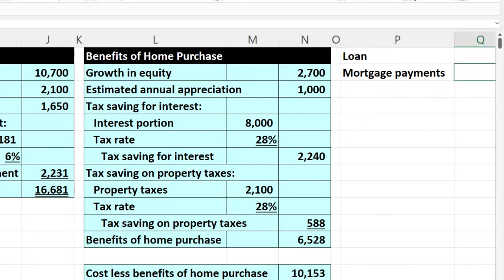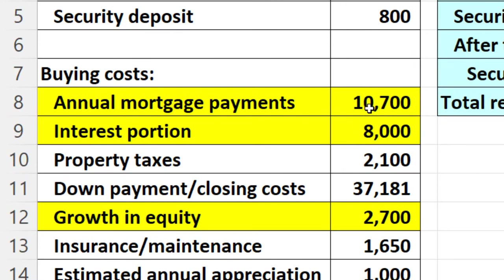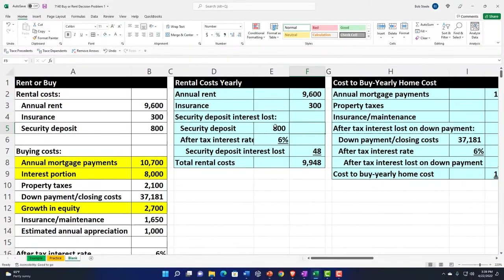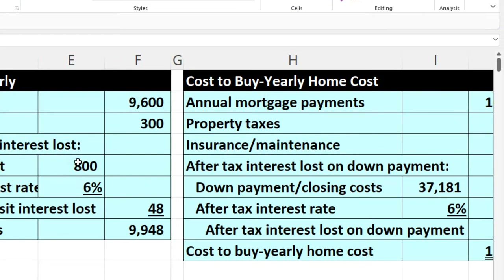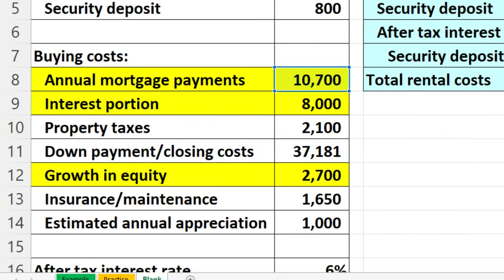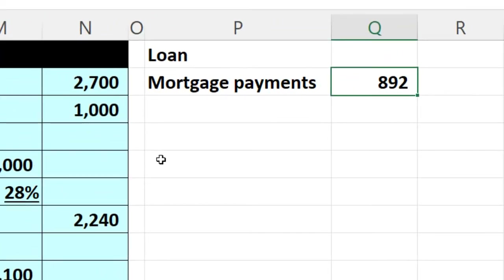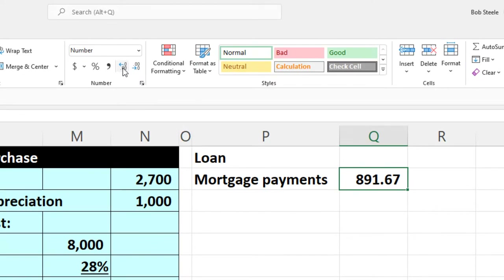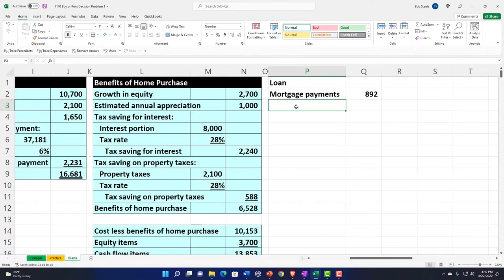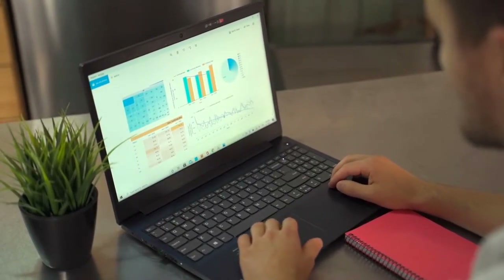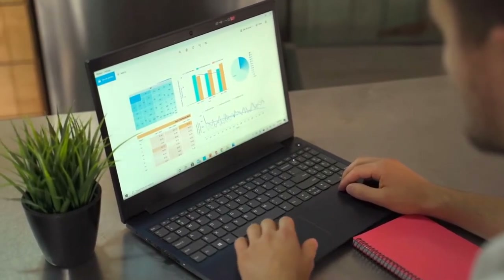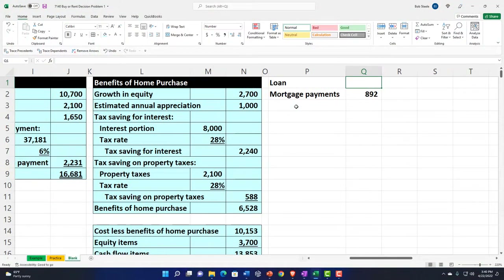I'm going to look at the monthly payments here. The annual payments were $10,700, so if I say this equals 10,700 divided by 12, I get monthly payments of about $892 — really $891.67. I'll remove the pennies to make it easier to see. In practice you might first come up with the loan amount and then figure the payment, but let's back into the loan amount given this information.